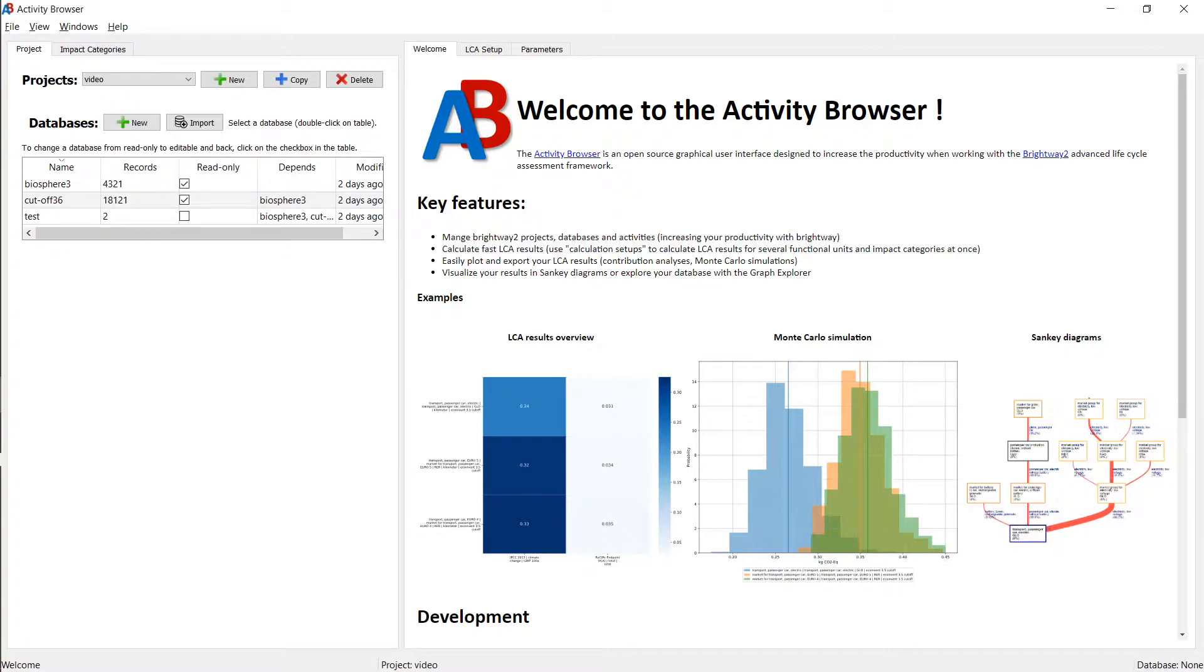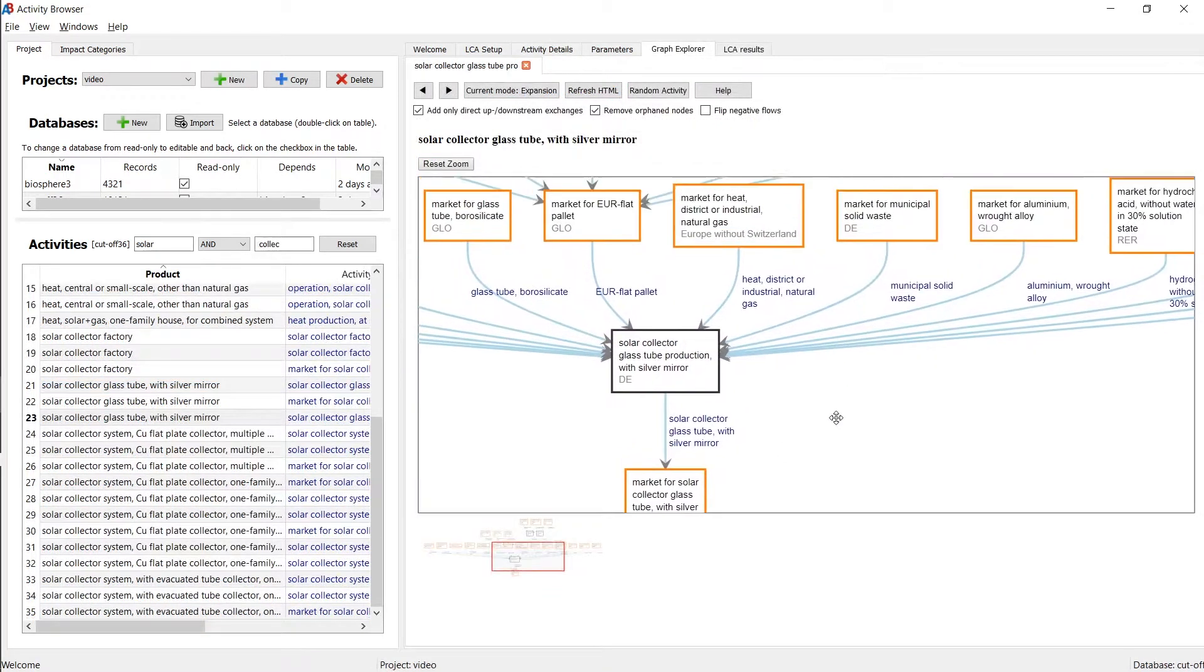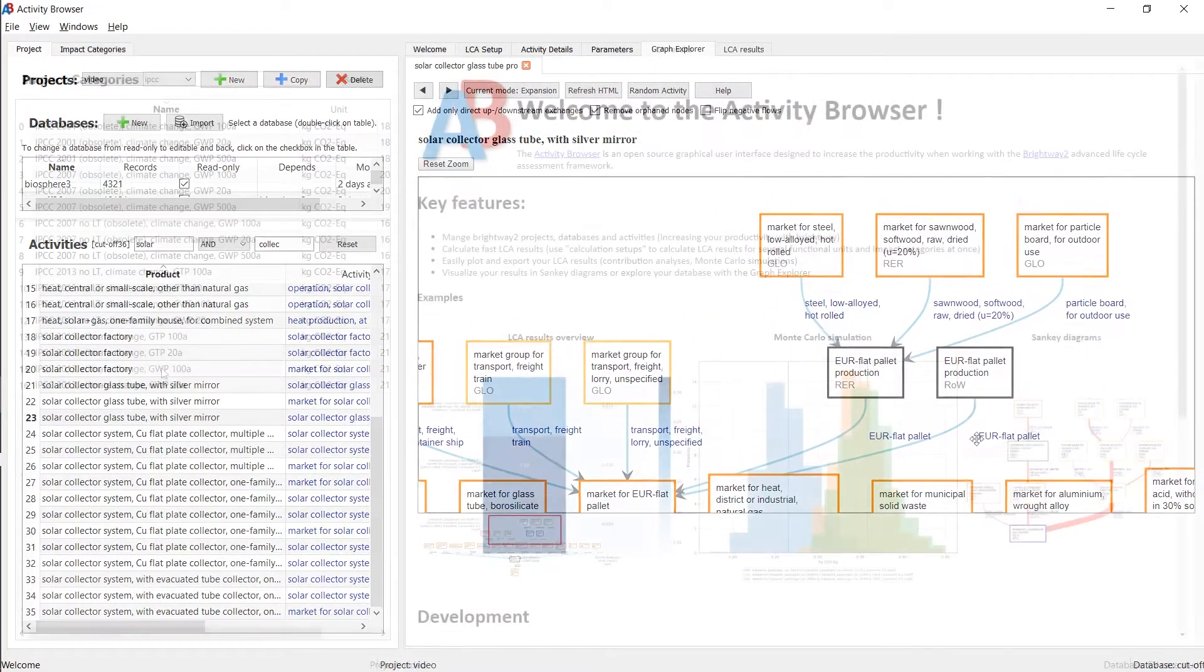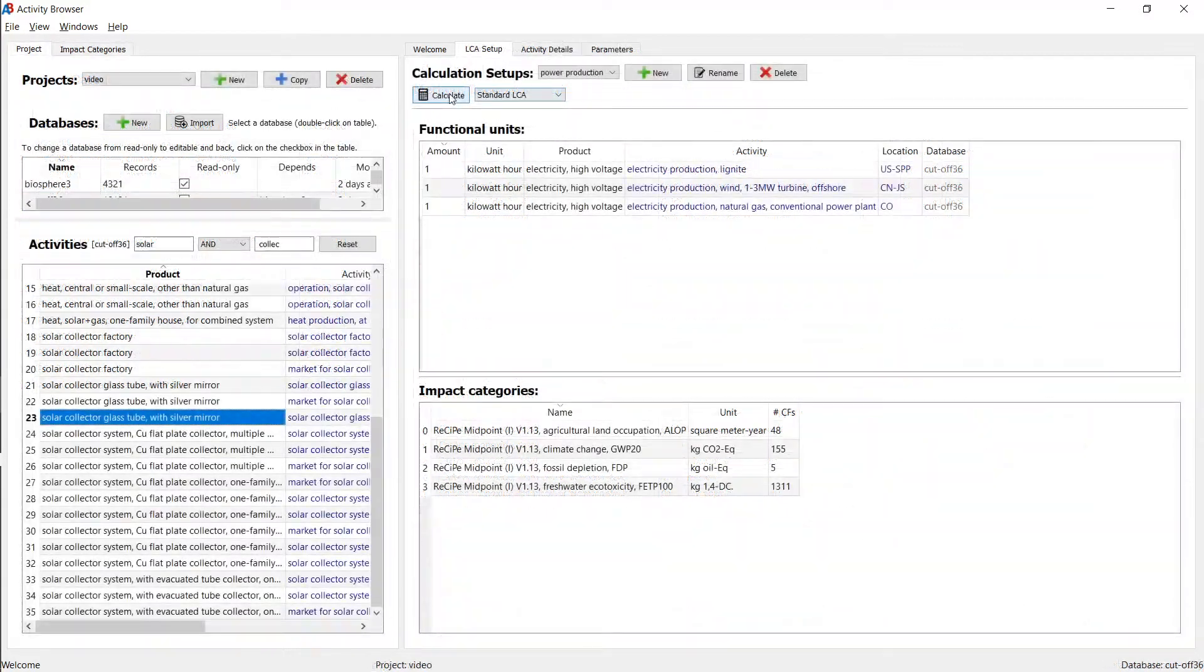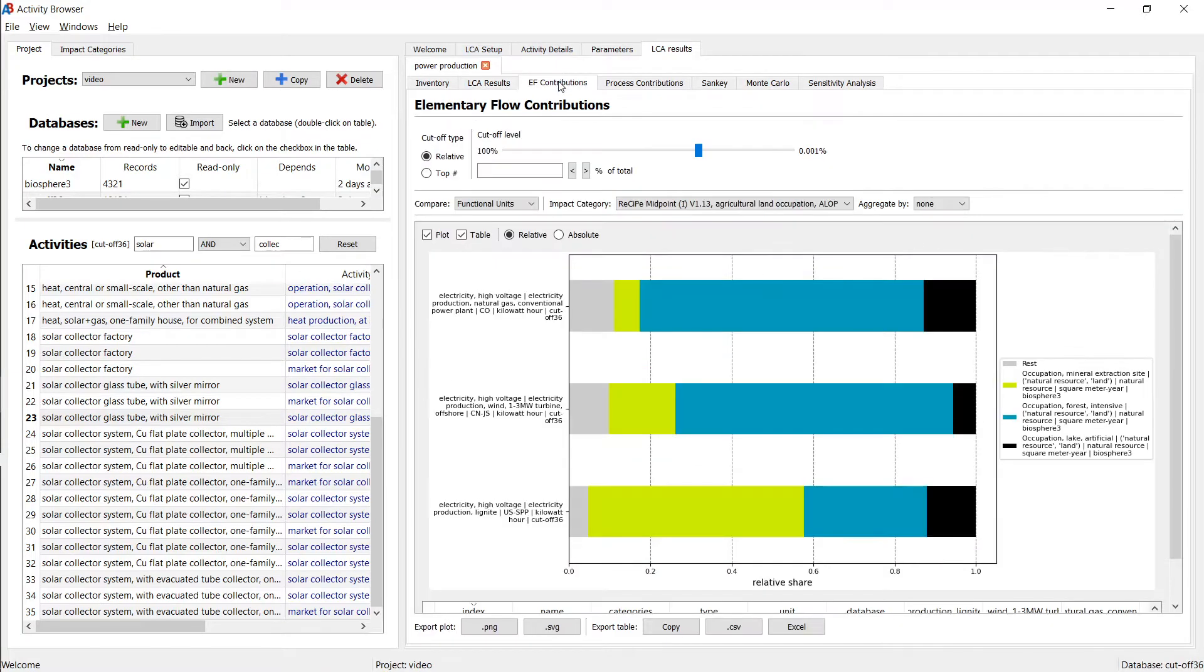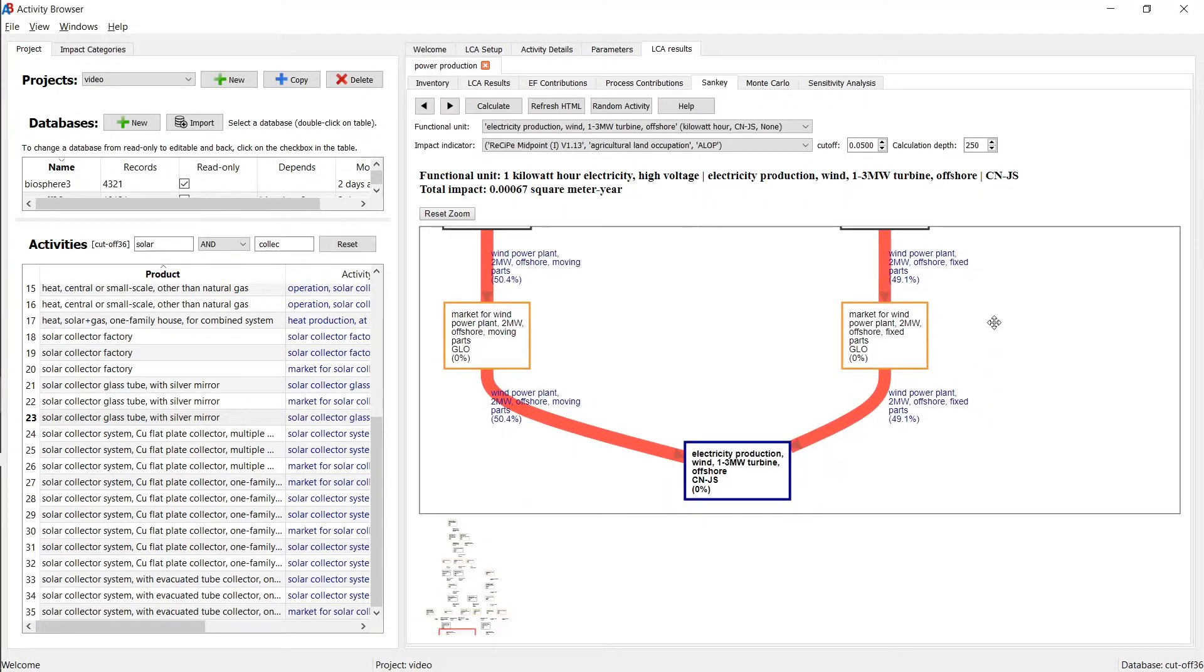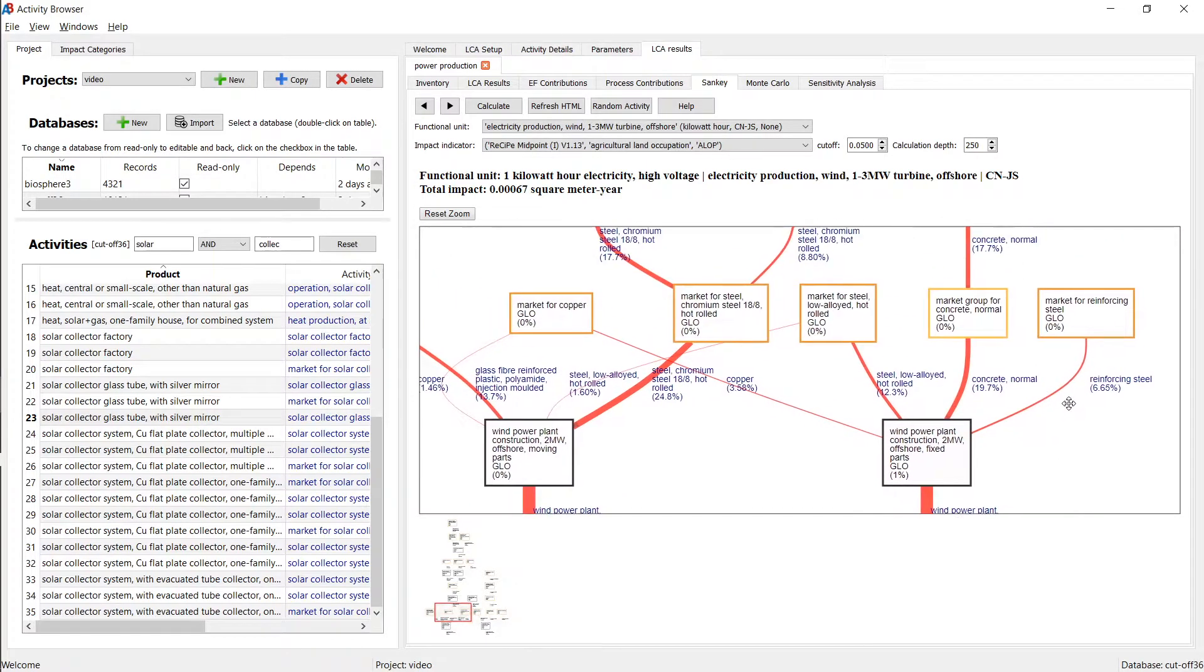Some of the core features of the Activity Browser currently encompass installing and managing LCA databases such as Ecoinvent, modeling lifecycle inventory data, defining impact categories, calculating LCA results. This is, due to Brightway, very fast and provides almost instant access to LCA results. The analysis of LCA results is made easy through contribution analysis, Sankey diagrams, and other features.